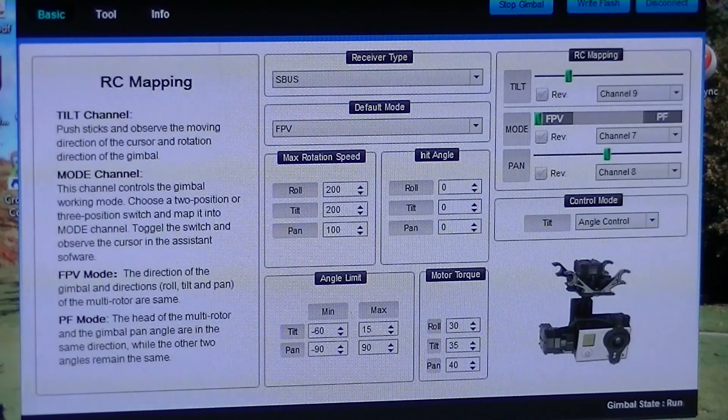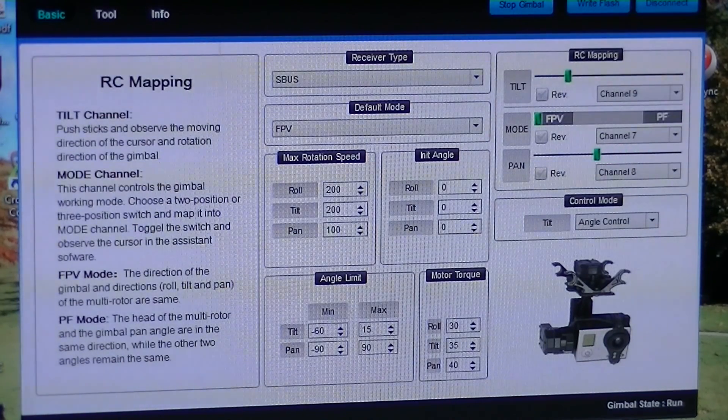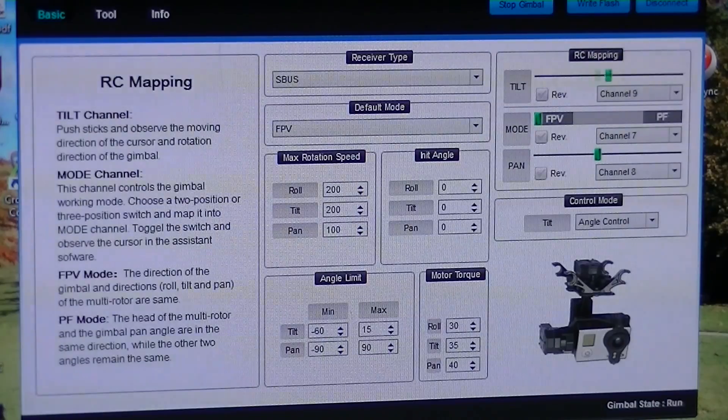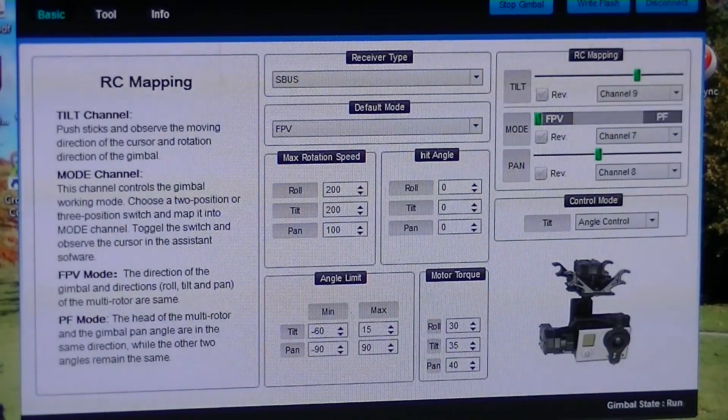So there you go, it's working. Let me show you how I got it working.